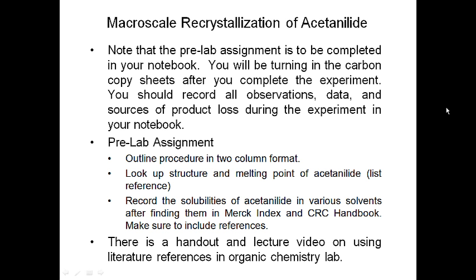Experiment four deals with the macroscale recrystallization of acetanilide. This is going to build upon what you did in experiment three, as we will be determining what the optimum recrystallization solvent is for acetanilide and then using that recrystallization solvent to recrystallize about a five gram quantity of acetanilide.